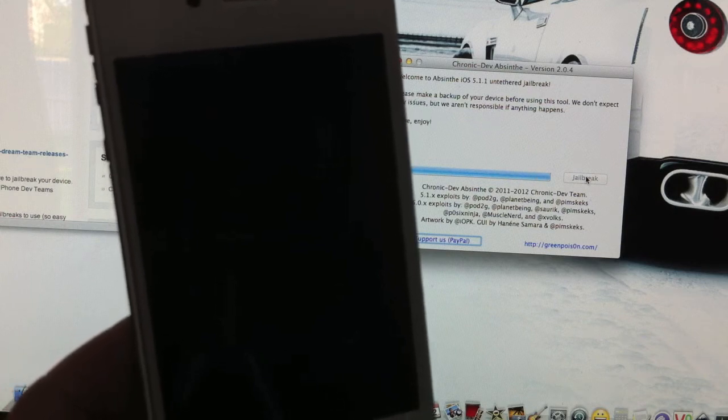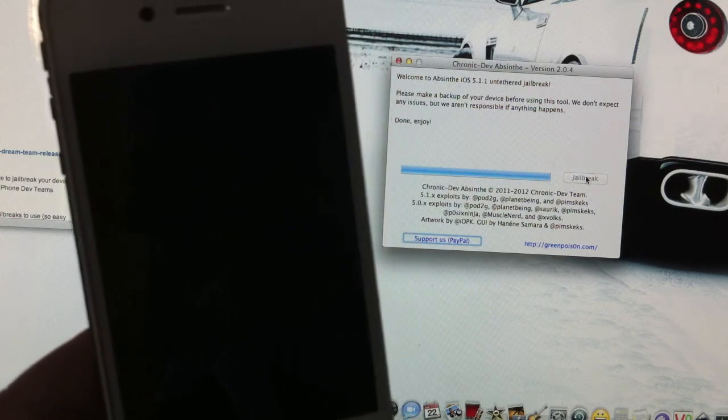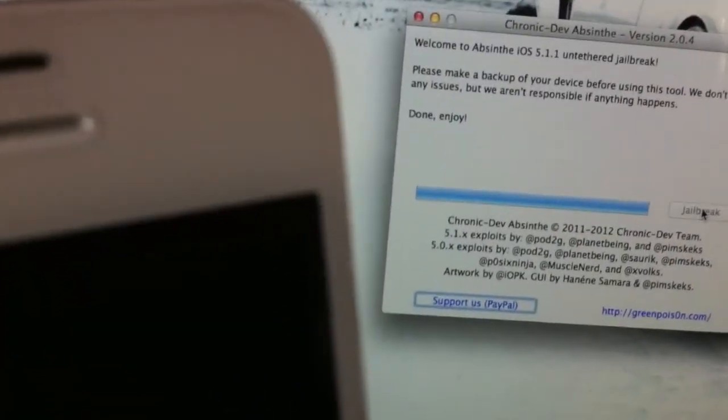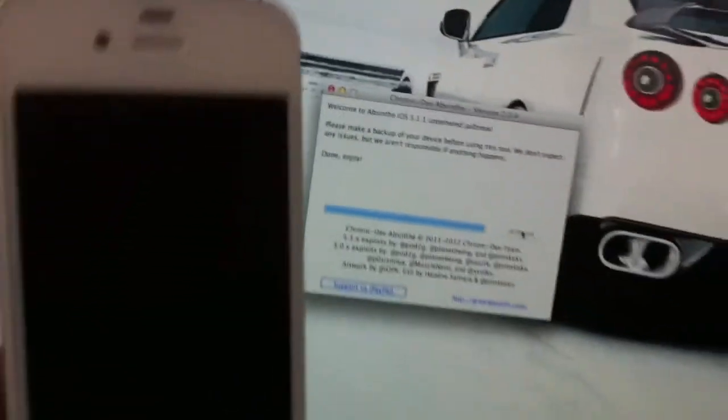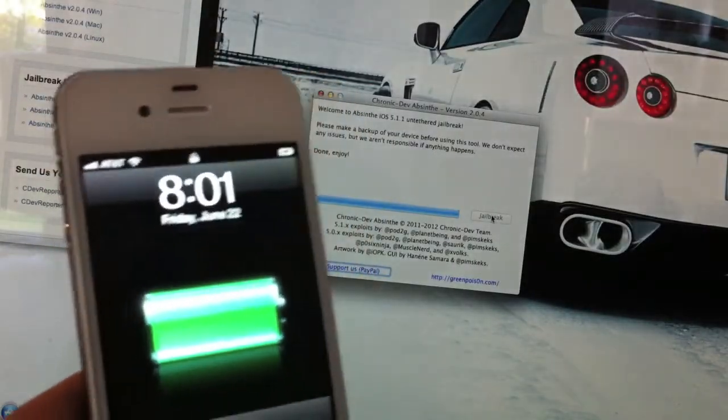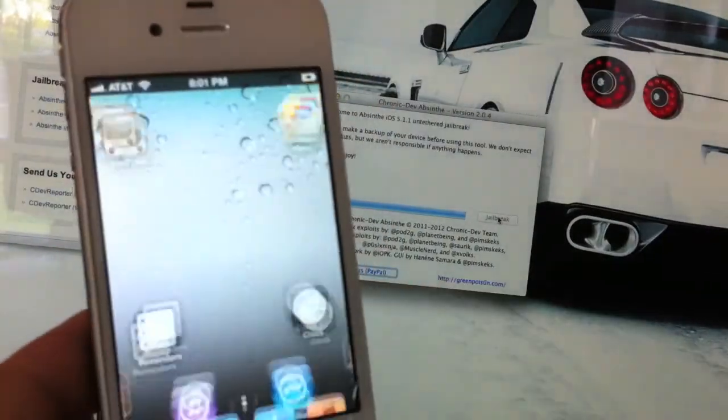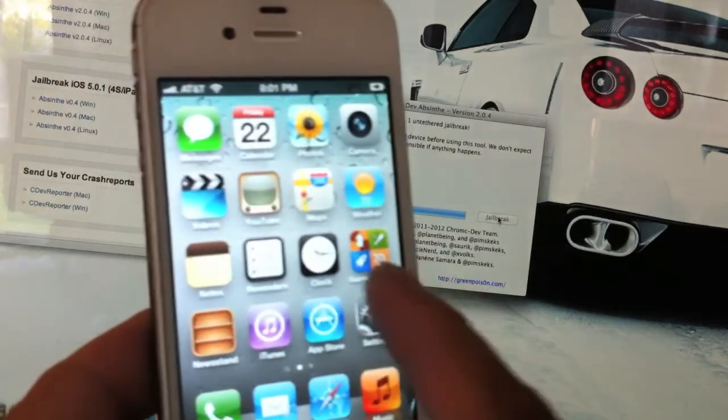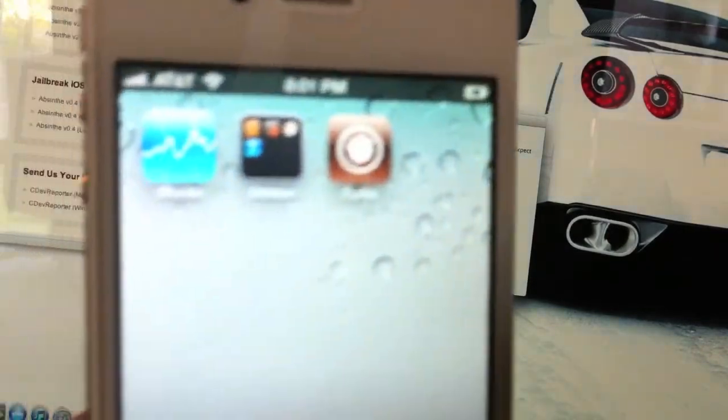About right there. Now it's done. Right on the screen, it will say 'Done, enjoy.' Once that's done, you can go ahead and turn on your phone, unlock, and you should see Cydia right there.